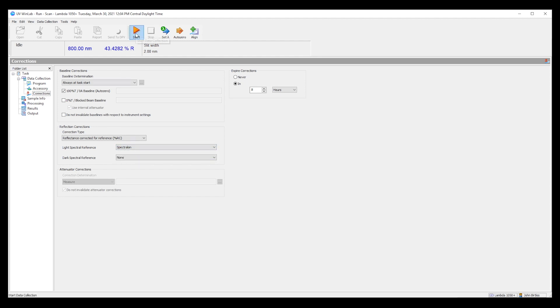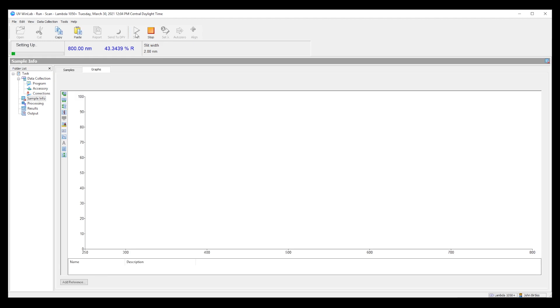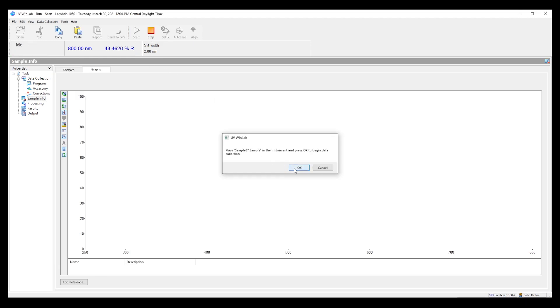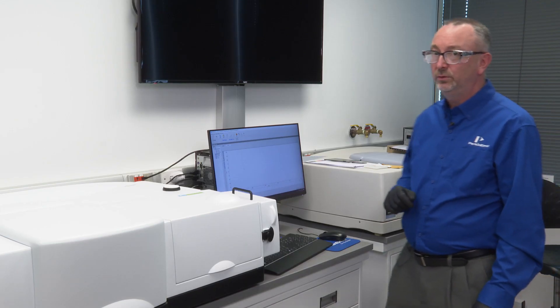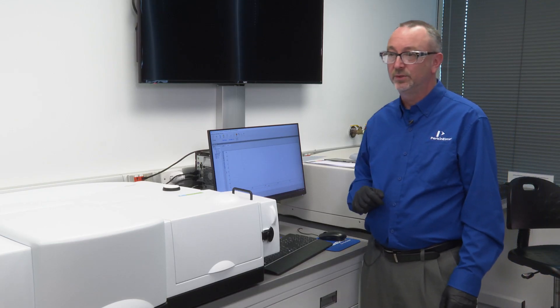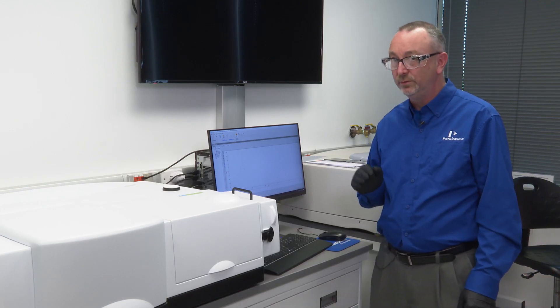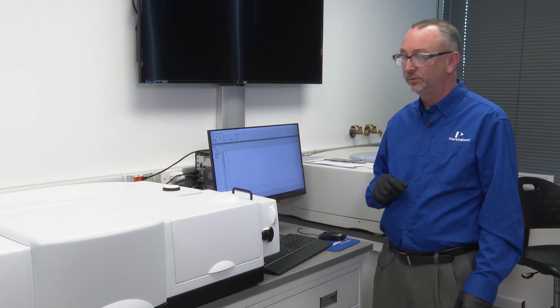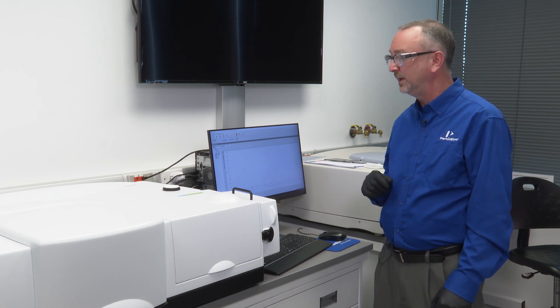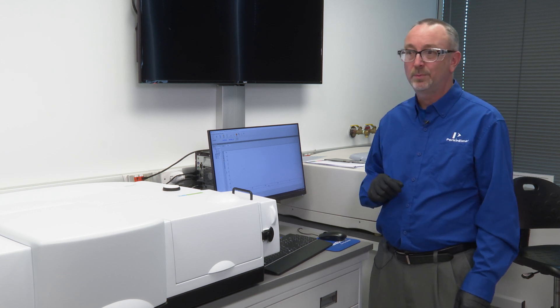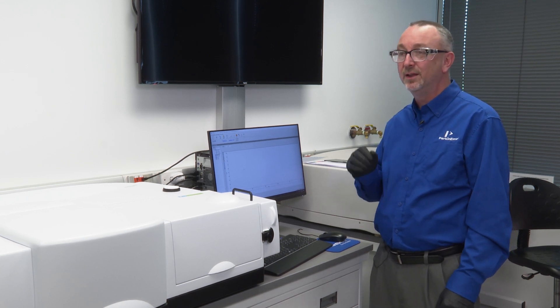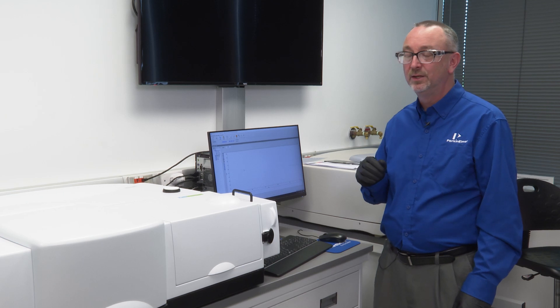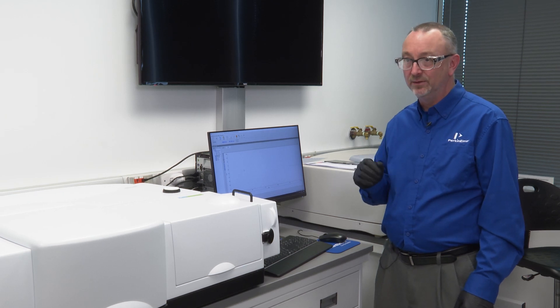Then we press start. We are now collecting the total reflectance of a diffuse material and we are using a Spectralon material as essentially a standard.